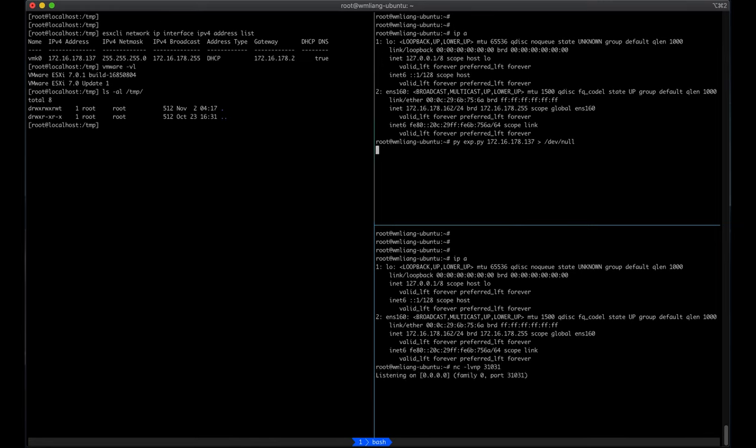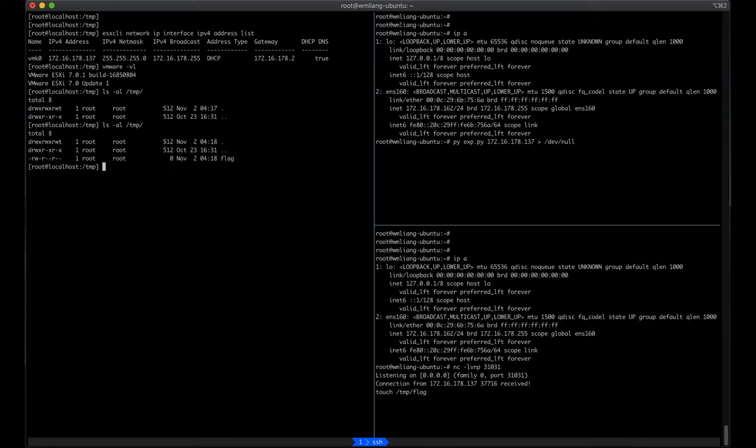We then start a Netcat listener and run the exploit. Once we receive a connection from the server, we create a file in the temp directory. Note that the file was created by the root user.